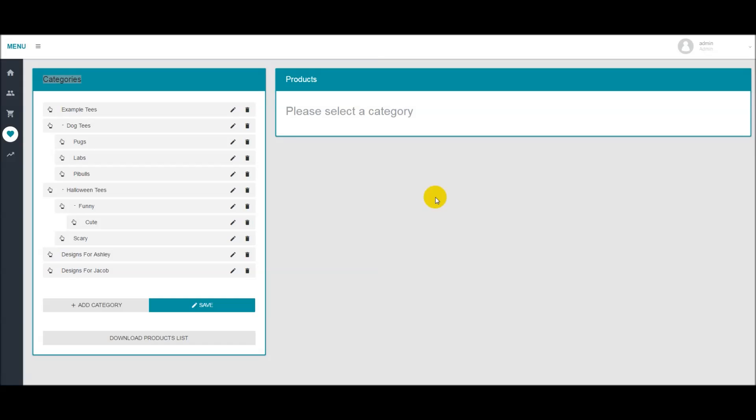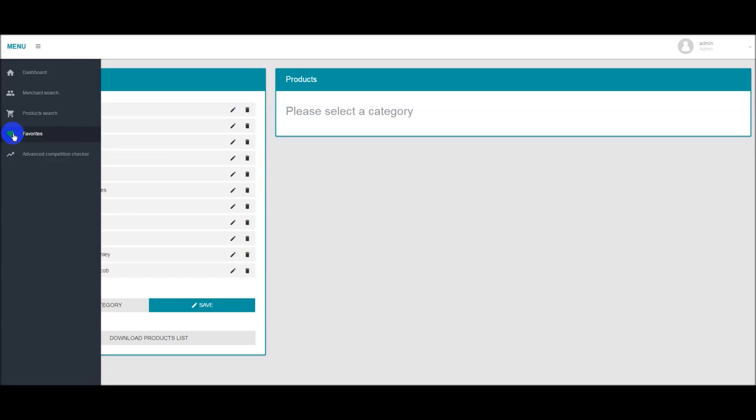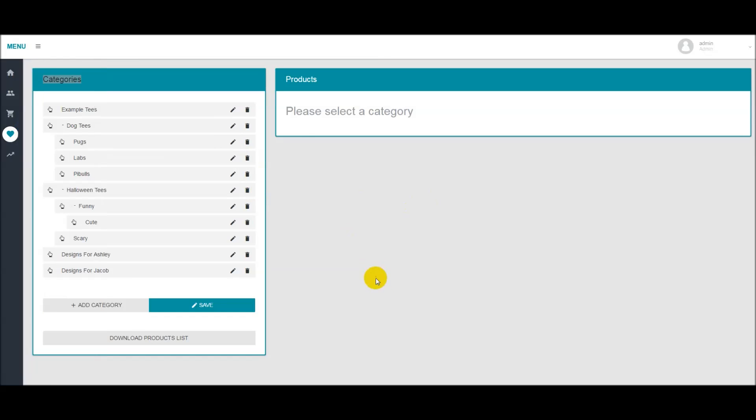Hello everyone, Neil from Merch Informer here. Today I want to go over the favorites module and how you can quickly set that up after you've logged in. When you log into the software, navigate over to the little heart icon on the left that says favorites.